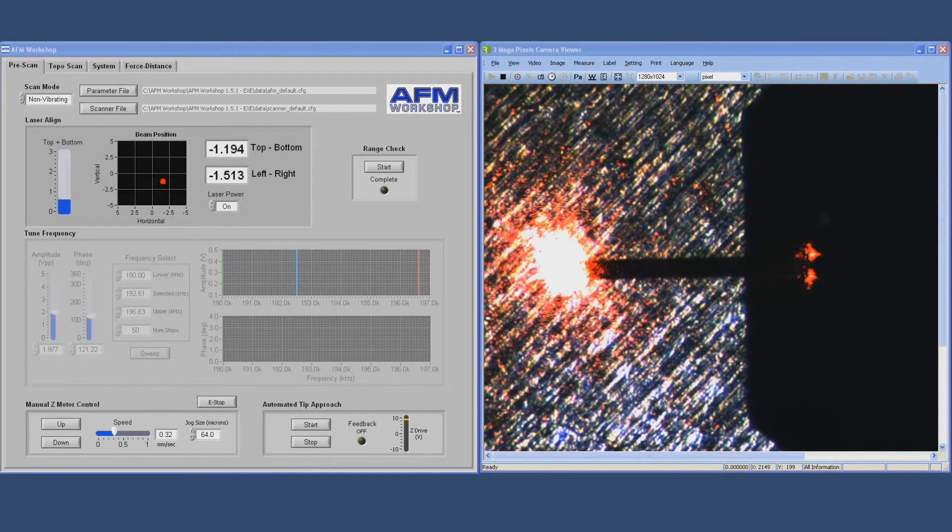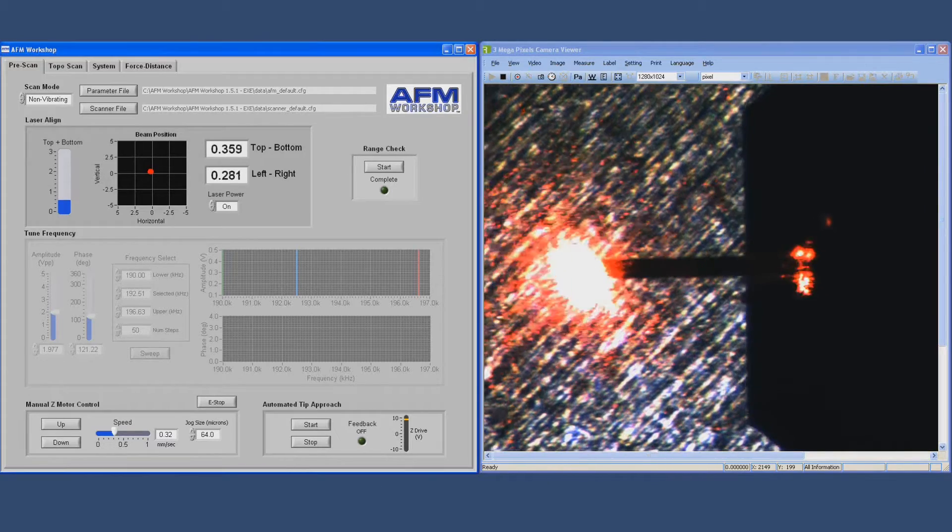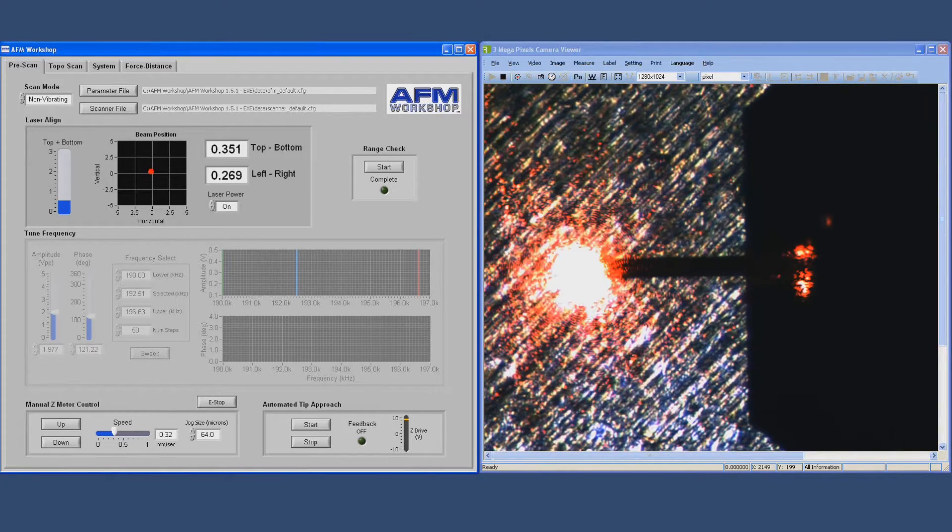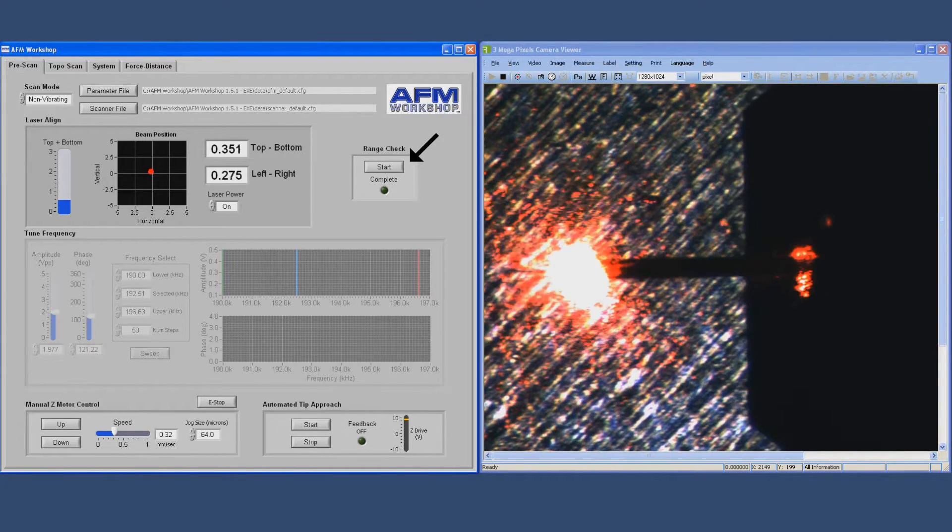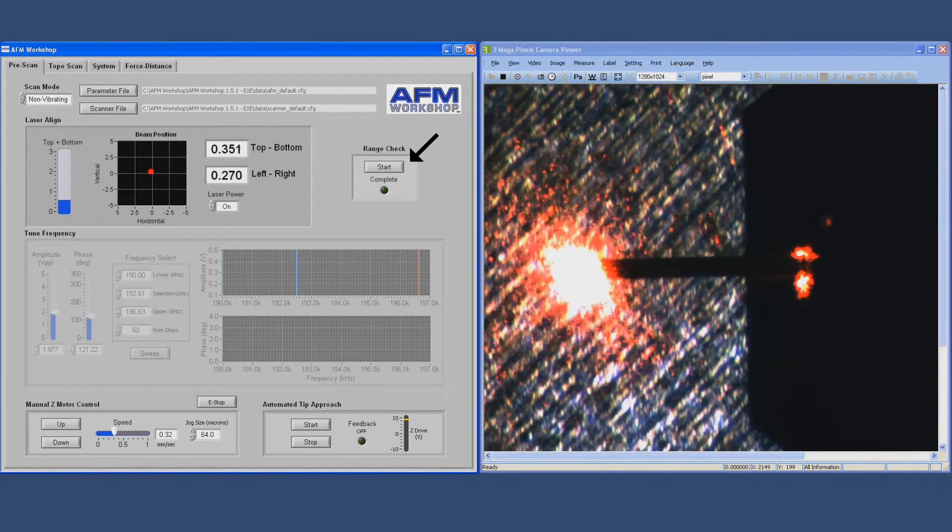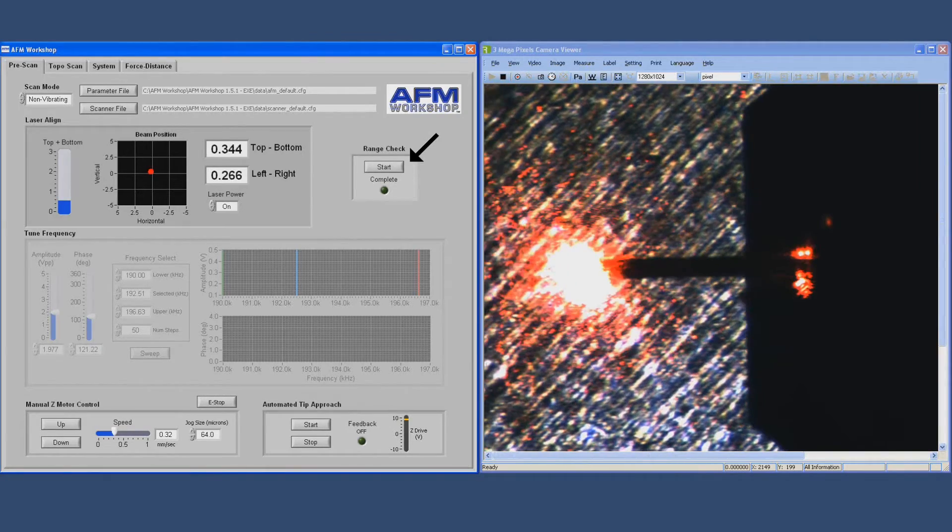Now to establish the calibration of the scanner, you do a range check which moves the scanner in a square box to find the absolute range of the scanner.